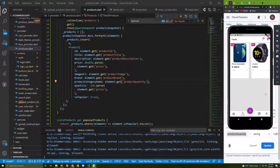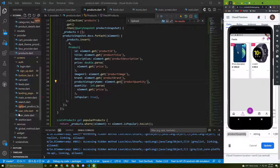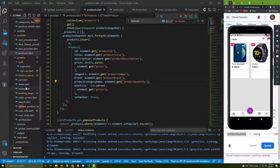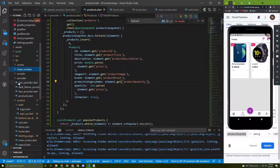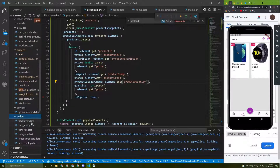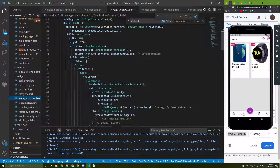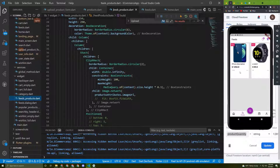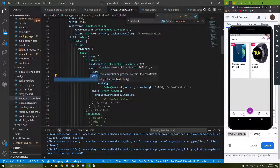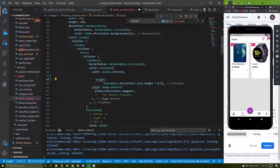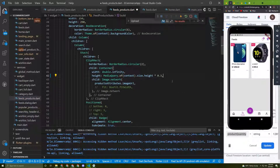Before finishing, I'll add some styling. I'll change the height of the GridView — let's go to the feeds widgets file. In the feeds product widget, I'll delete the constraints and just give it a fixed height. Let's give it a try.